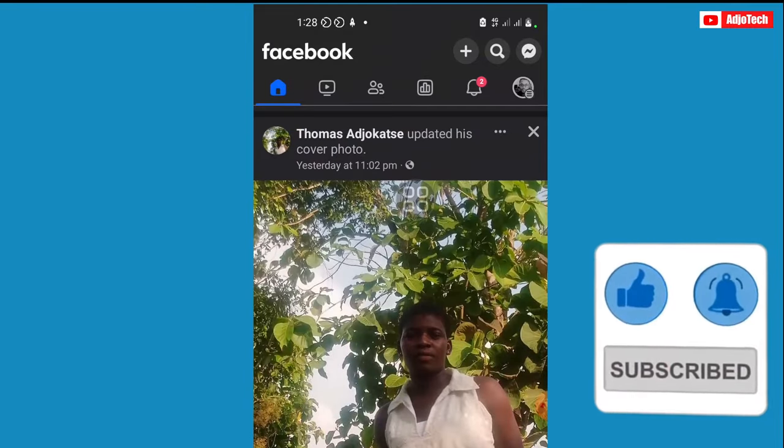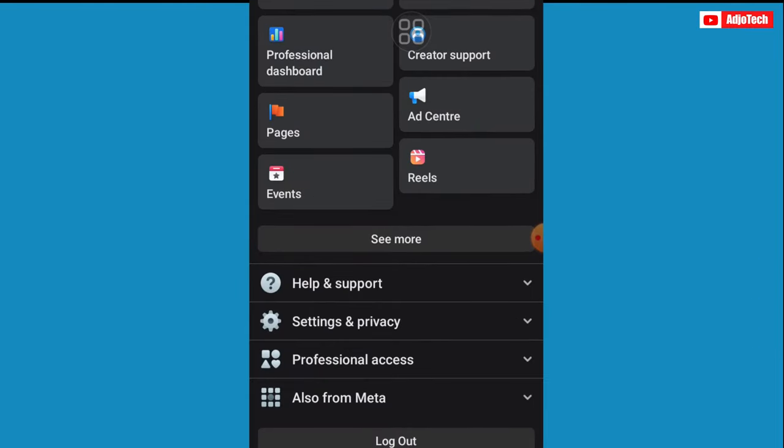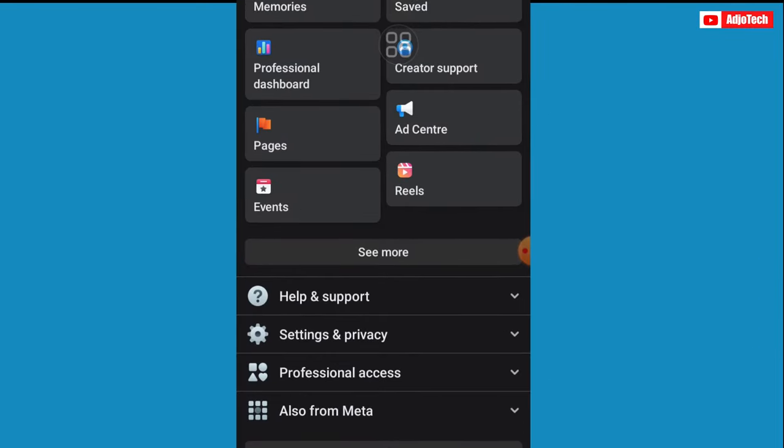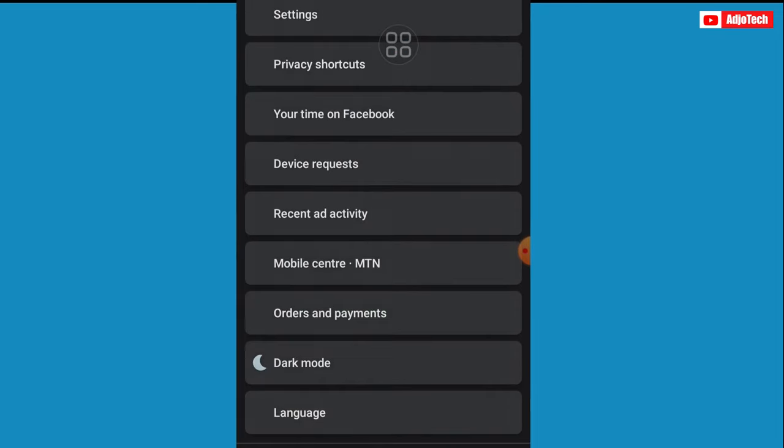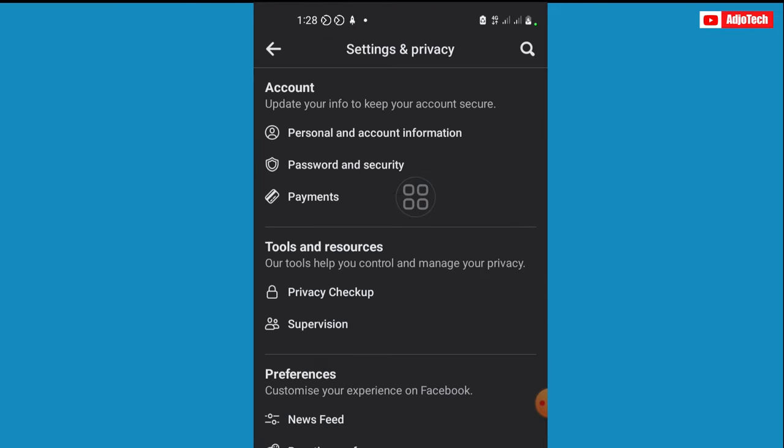Click on your account and then go to Settings and Privacy, and then go to Settings. Now from here you can click on Password and Security.